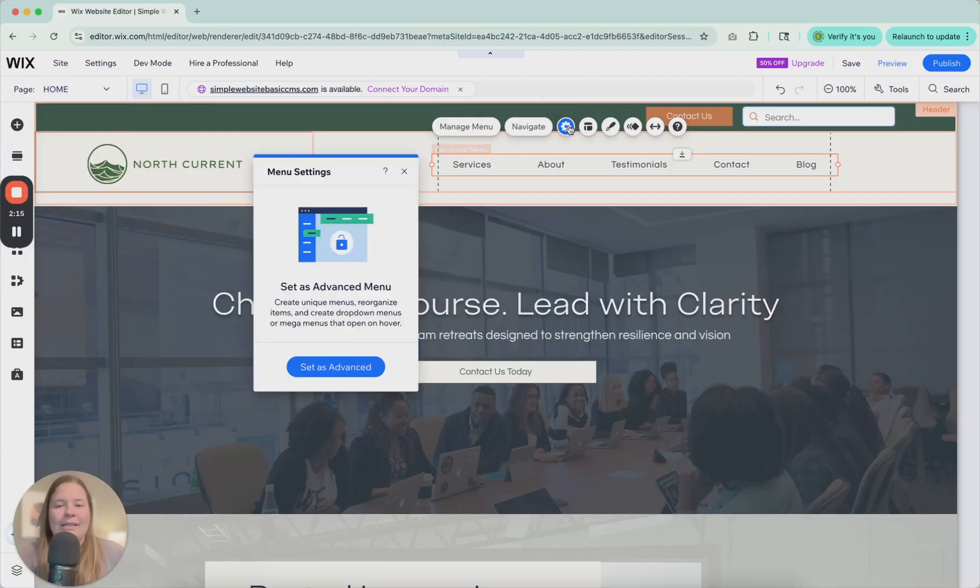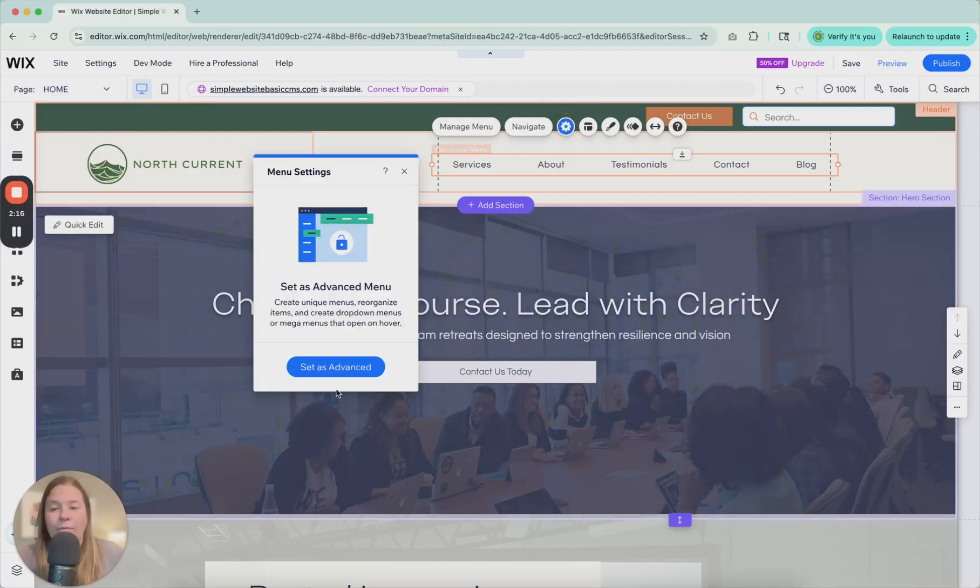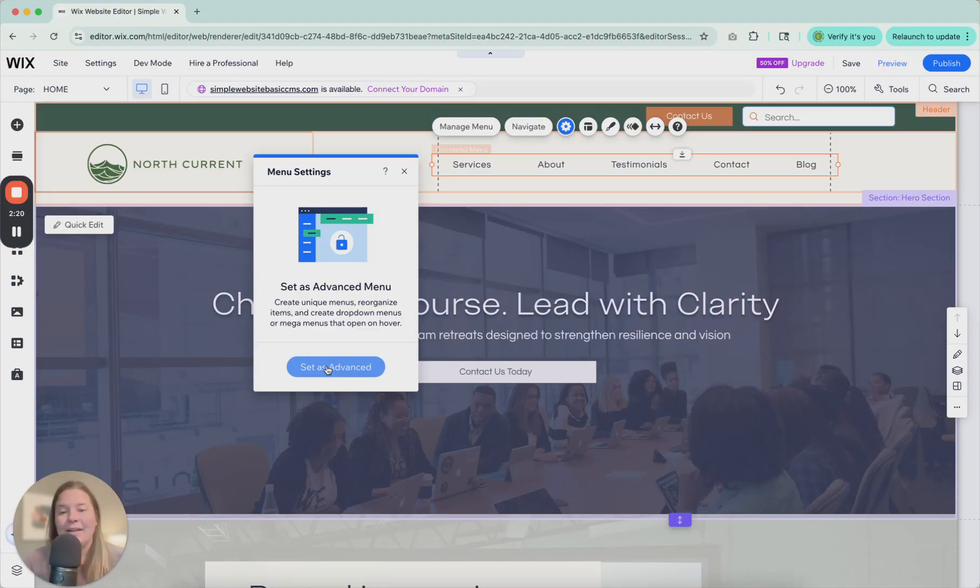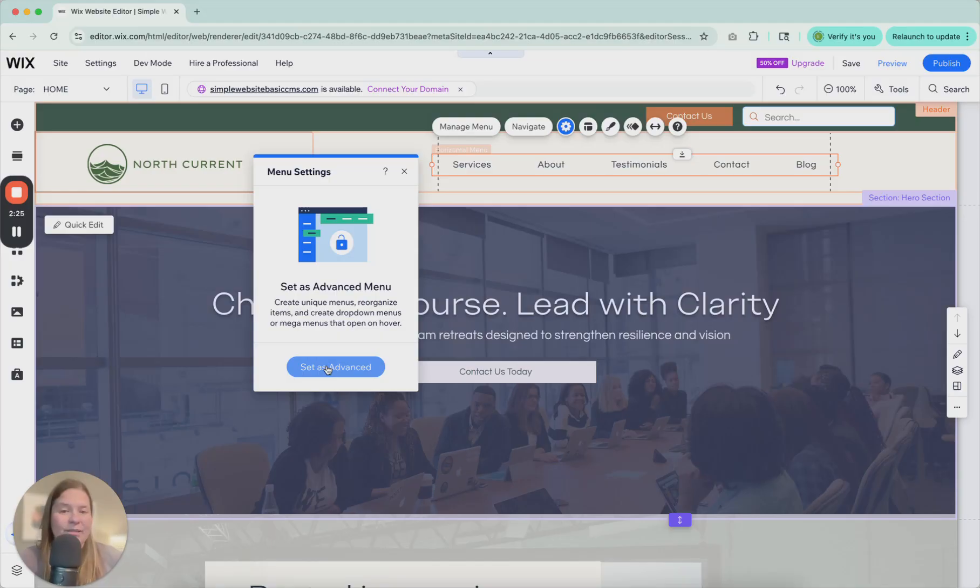So if we click settings, we can set it as advanced. If we set it as advanced, it's going to disconnect it from the site menu and you can adjust it on its own. We'll get there in just a moment.